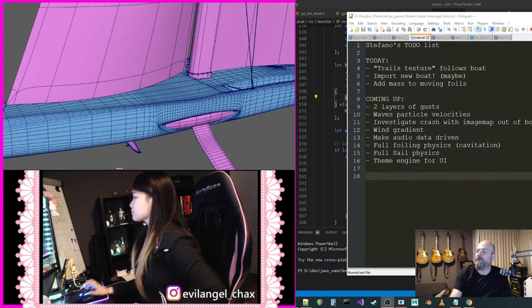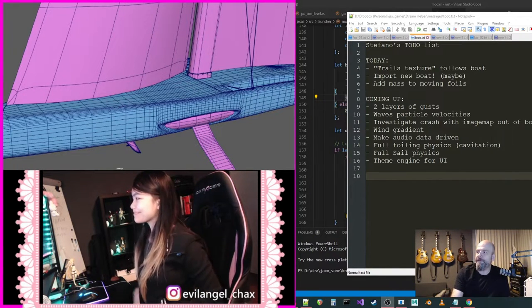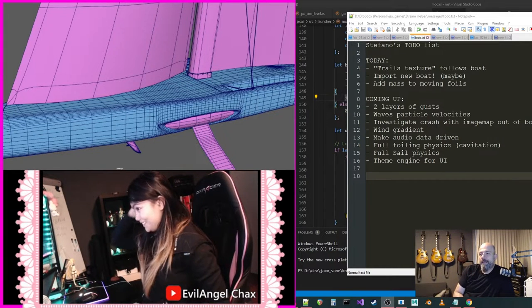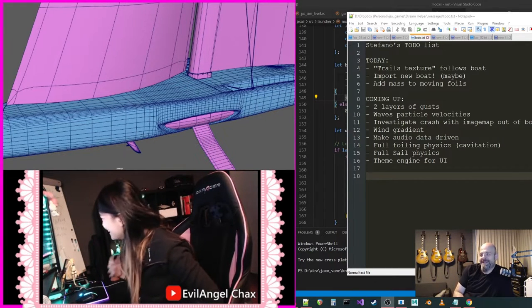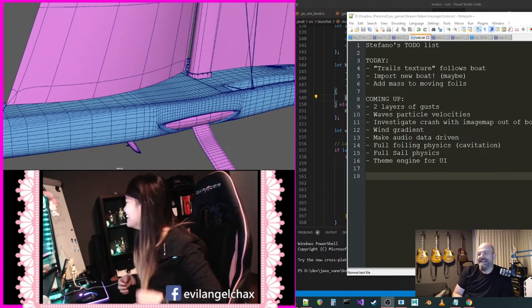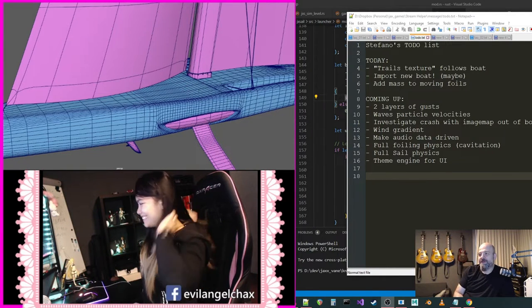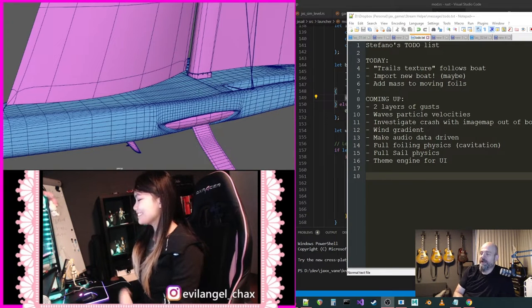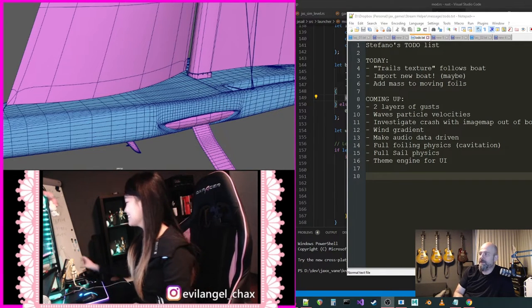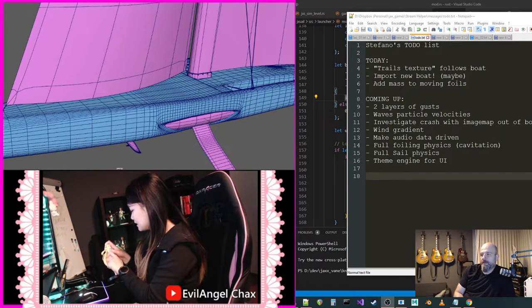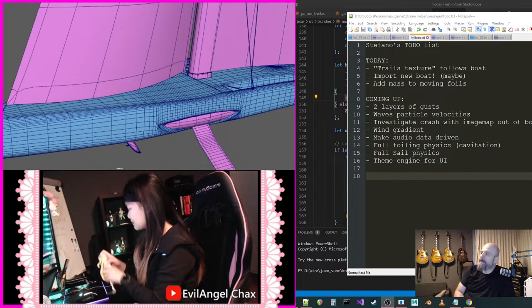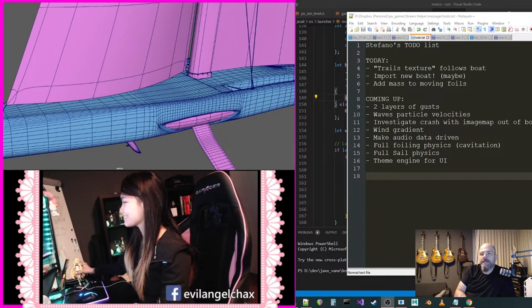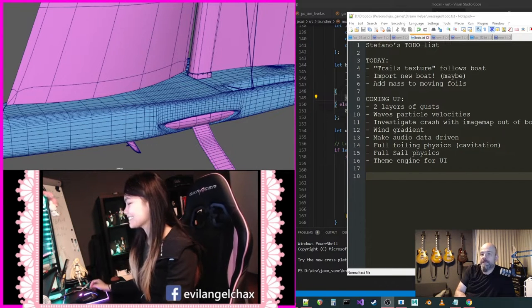Welcome to JacksVane Studio Live 59. We are a small independent software studio working on a new sailing simulator. It's just me doing the programming and Chax over there doing the 3D graphics.